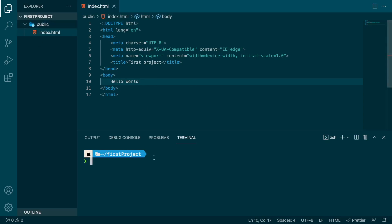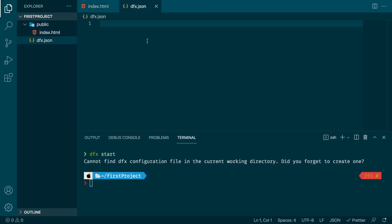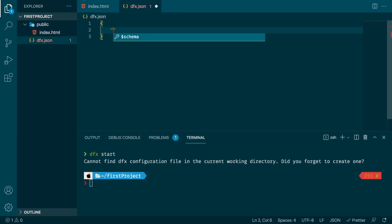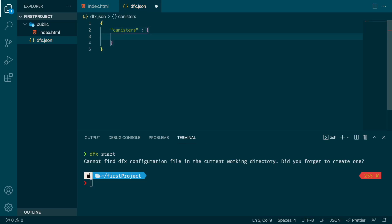We have our webpage and now we want to deploy it first on a local replica of the Internet Computer. The DFX SDK is really useful because it's the DFX SDK that will create a new replica on your machine. For that, just run the command dfx start — but it's not working because DFX cannot find a configuration file for our current project. So we need to create a new configuration file: call it dfx.json. Here we need to specify the canisters that we want to have in our project, so add a canisters field and list them. Our list is pretty small — we just have one canister and I'm going to call it webpage.